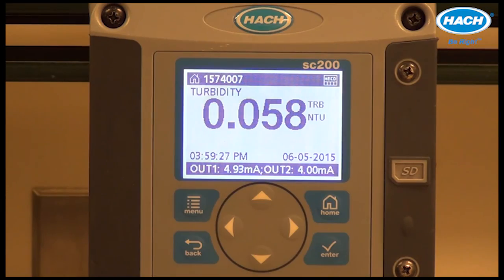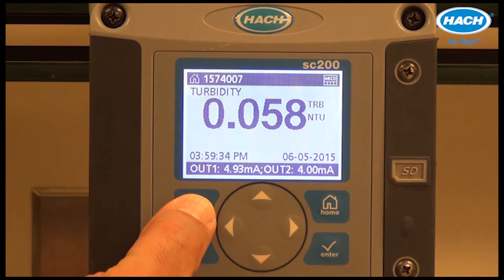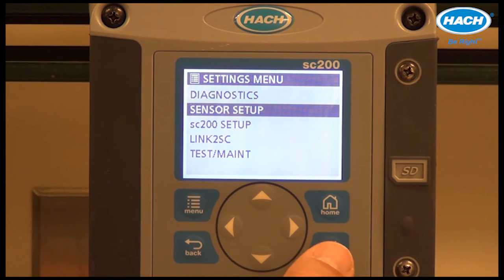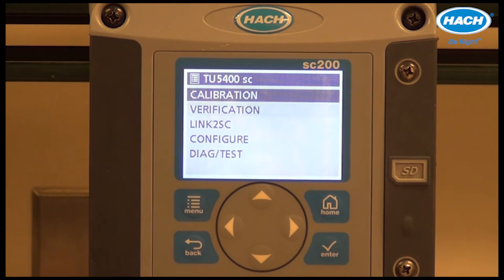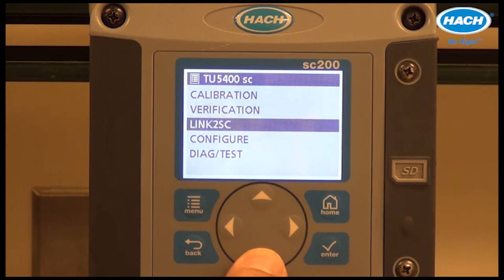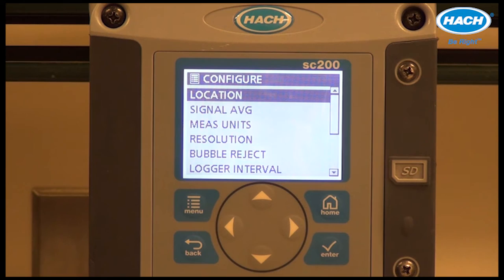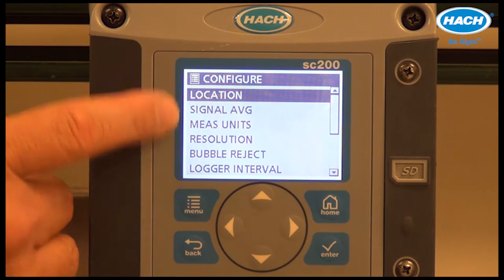Additional operational settings are located in the sensor configure menu. We'll start by pressing the menu key, scrolling down to the sensor setup menu, pressing enter, and then scrolling down to the configure menu where many of the operational settings can be selected and modified. Let's start at the top.